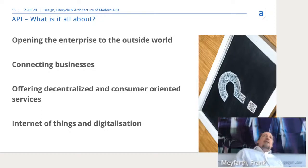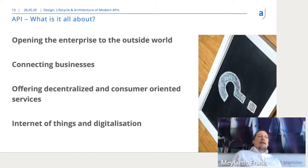One main driver is digitalization, and as part of digitalization, the Internet of Things — suddenly we have a lot of devices talking to the internet, which have APIs and can be connected, offering a whole lot of new possibilities.